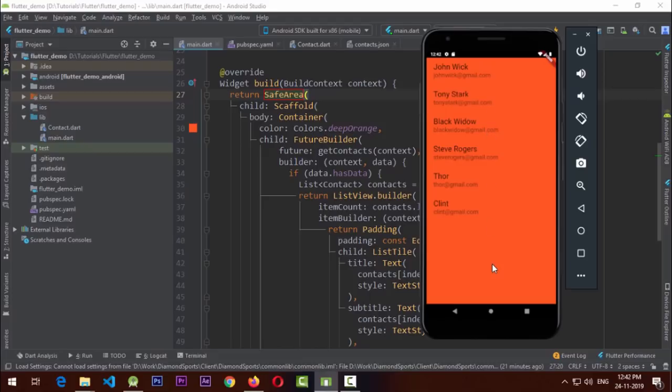SafeArea is a really nice widget that tells your layout which is the safest area to lay out its elements. For example, on some screens nowadays the display is curved on the sides, or you have a notch — it's not a good idea to display content behind the notch. SafeArea will save your layout from that whole mess and give you a clean, nice layout.